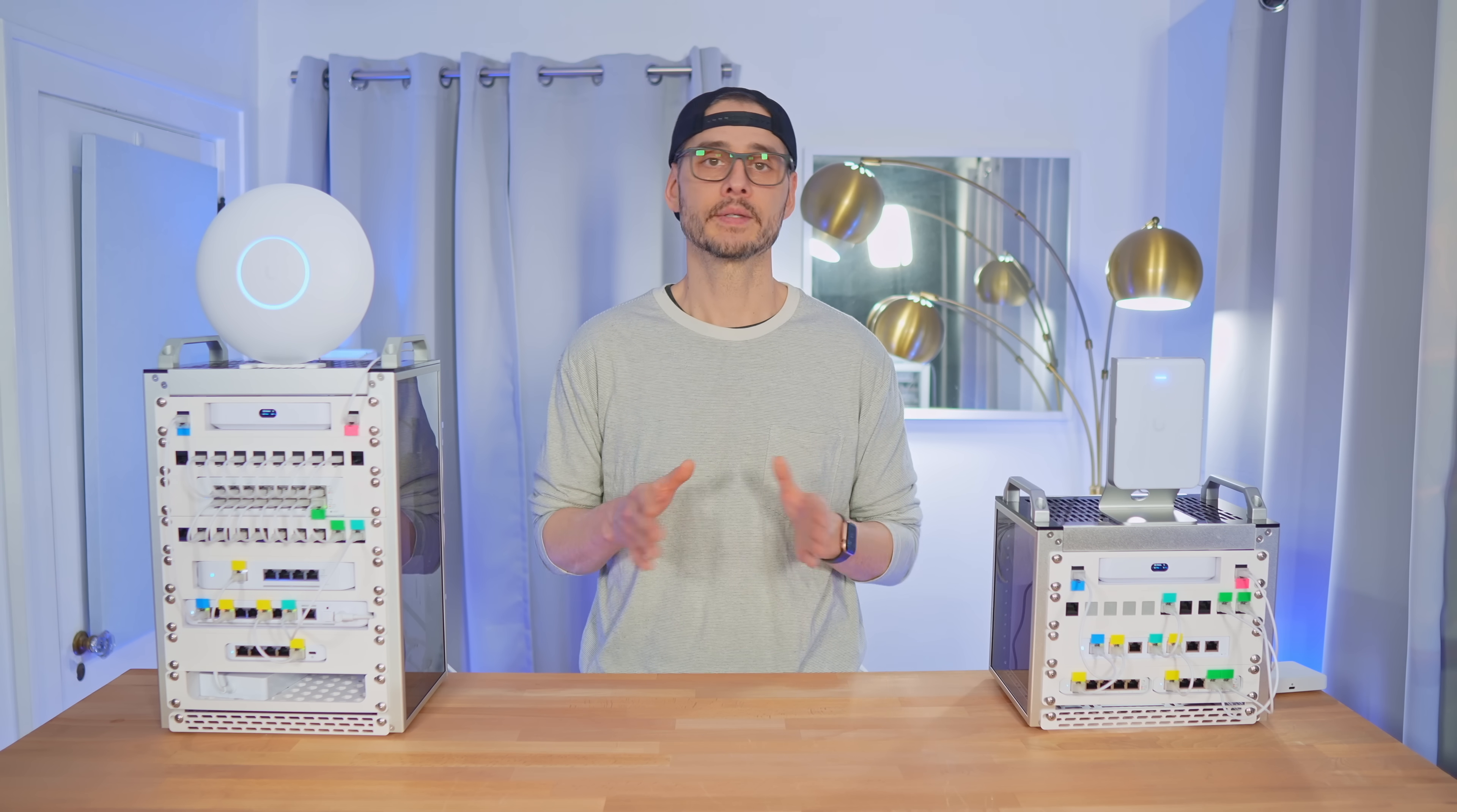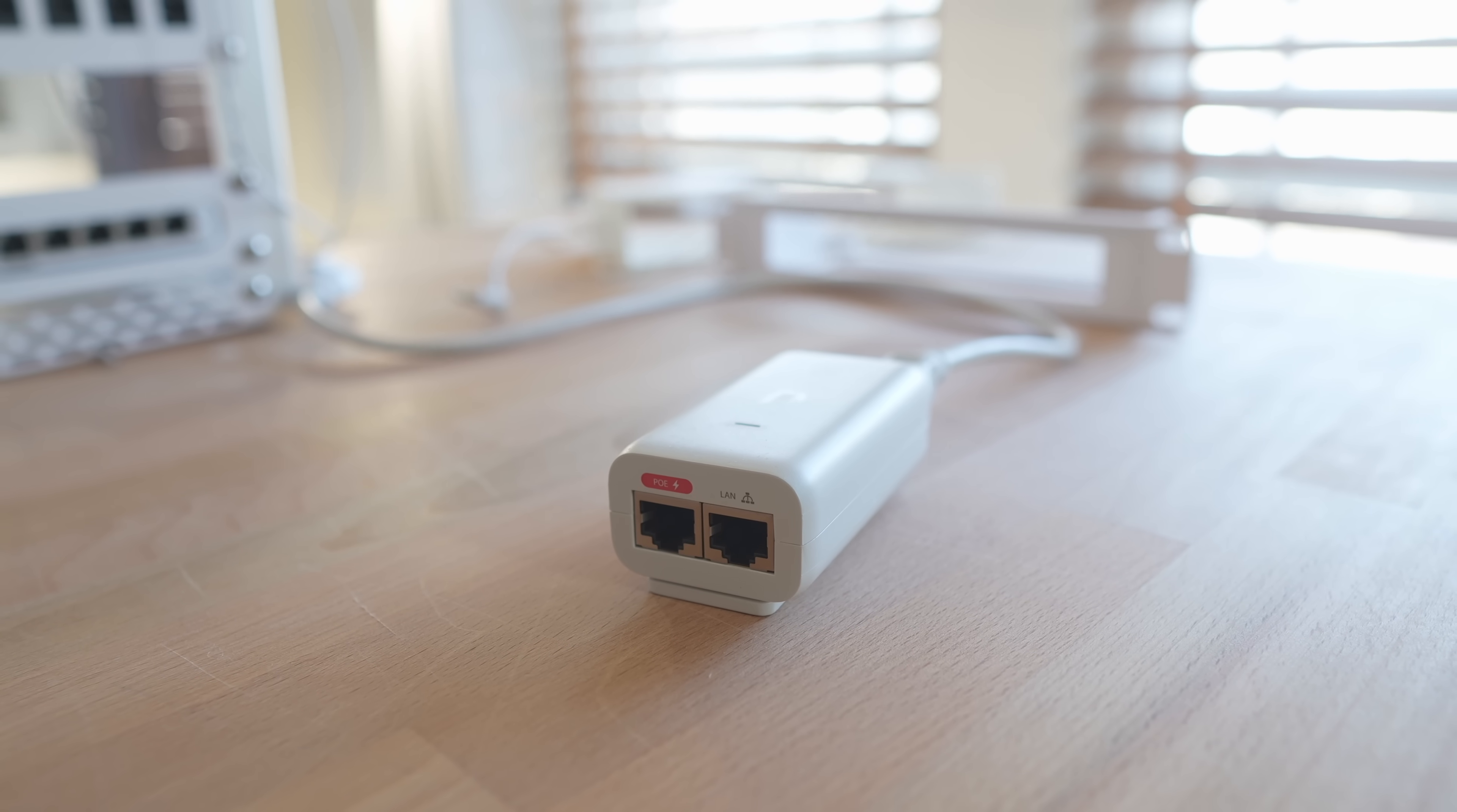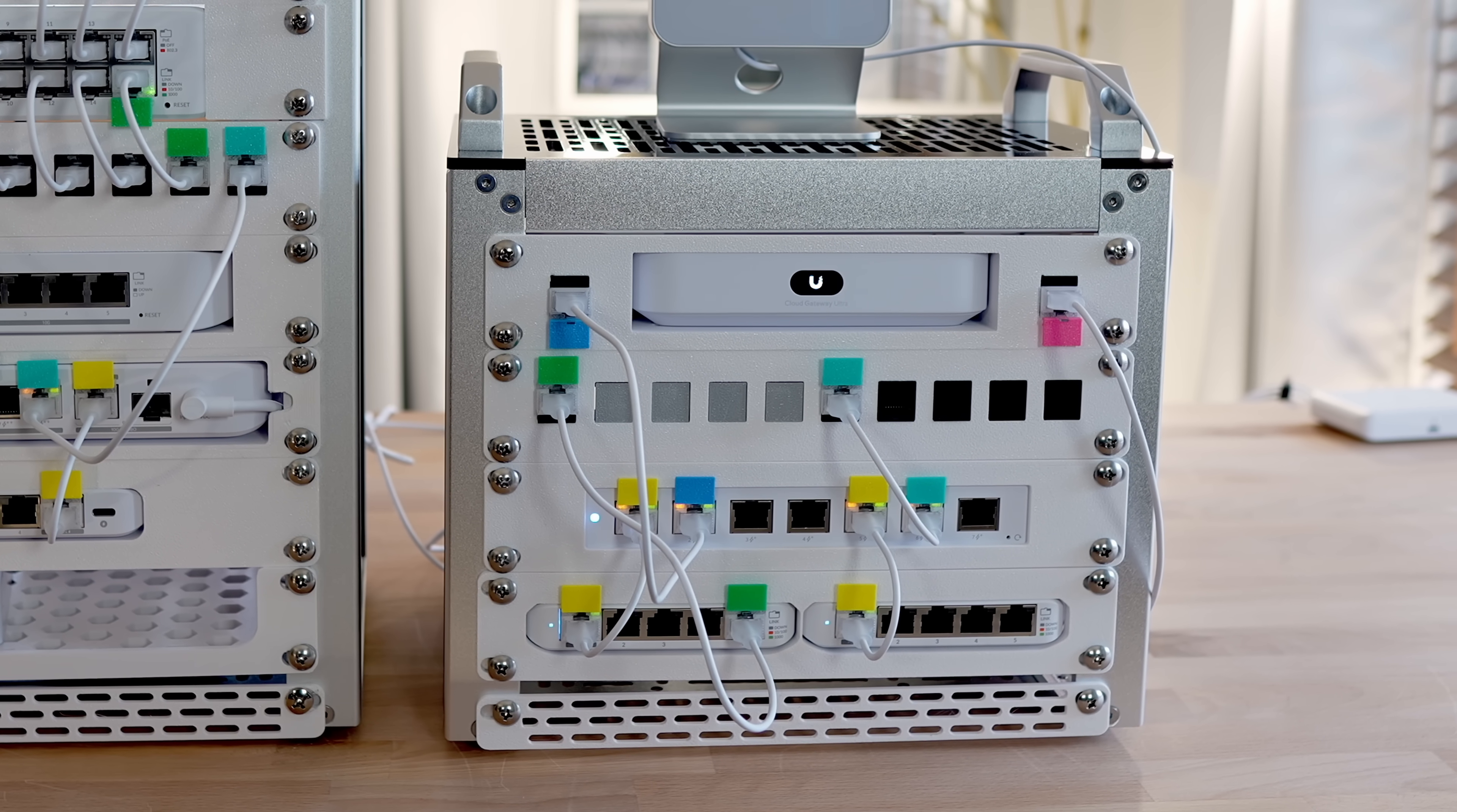Now, even if you're only powering a single access point, I think that a PoE switch like this makes a lot more sense than using a standalone PoE injector. You get a lot more flexibility, extra ports, and room to expand if you ever need it.